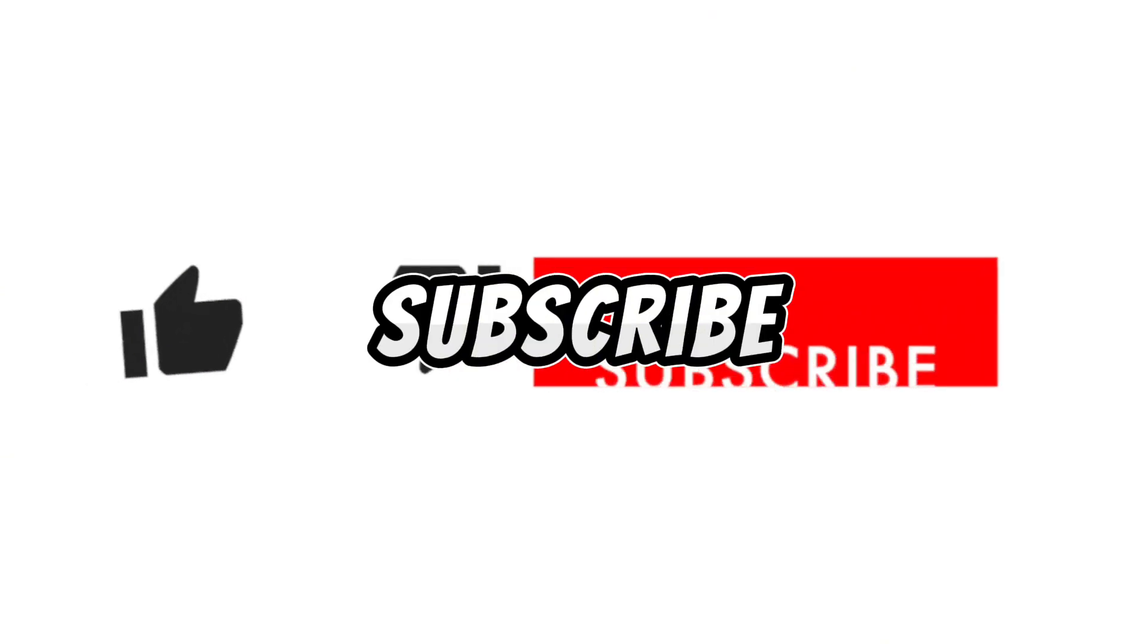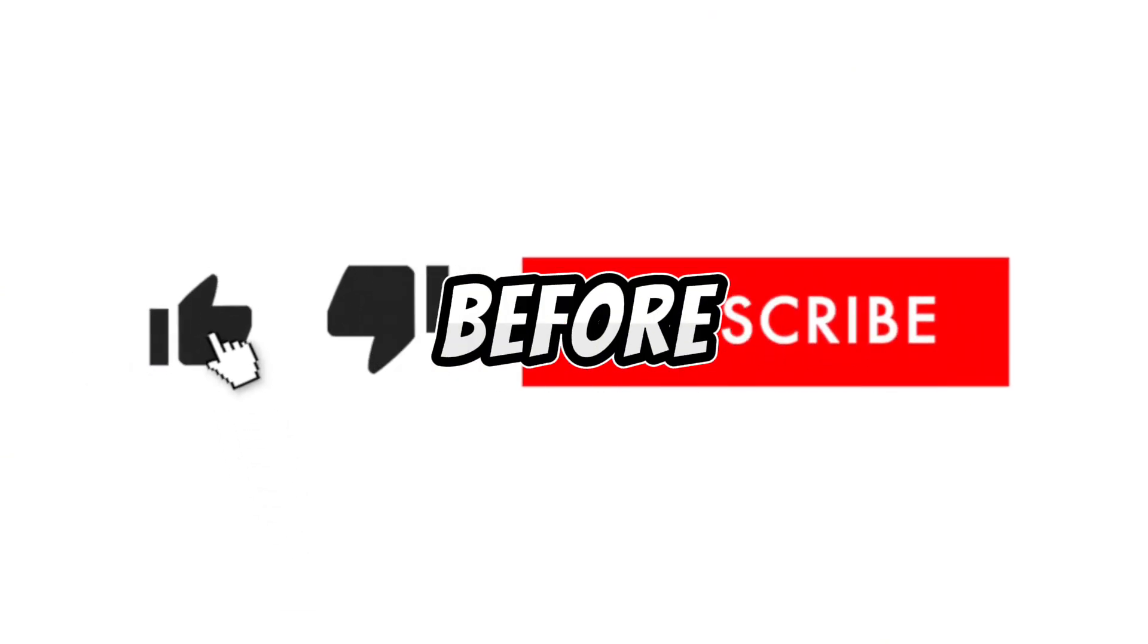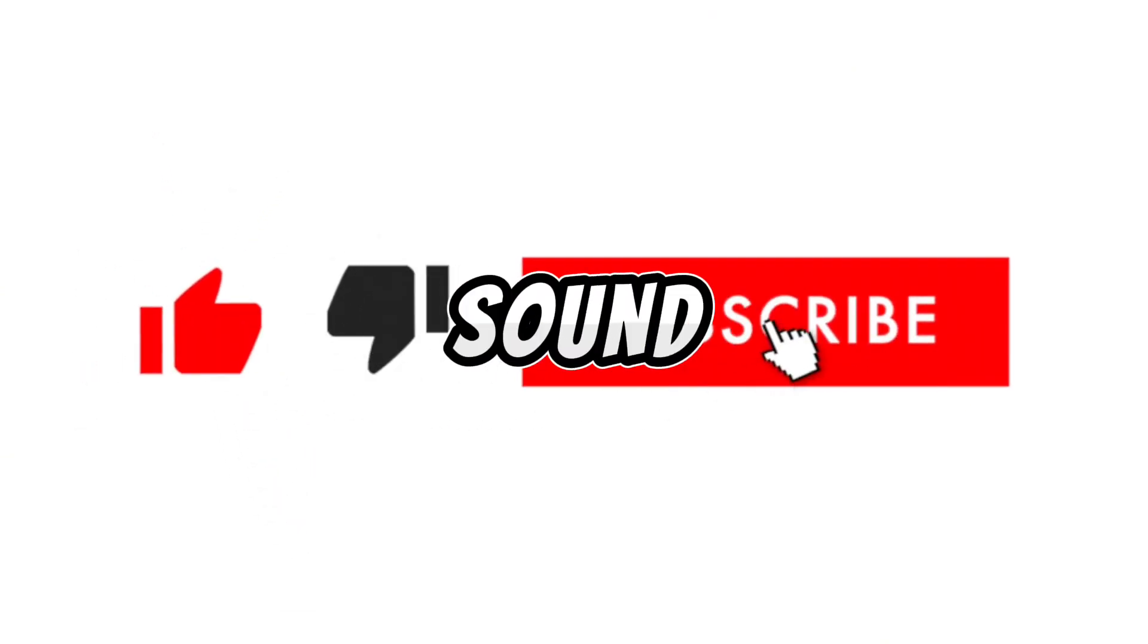Only some fast people can like and subscribe before I play that sound. Sound playing in 3, 2, 1.